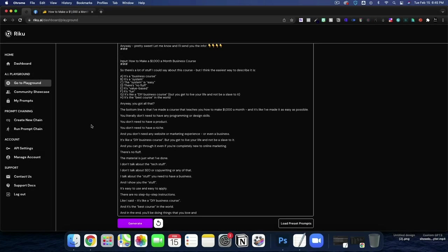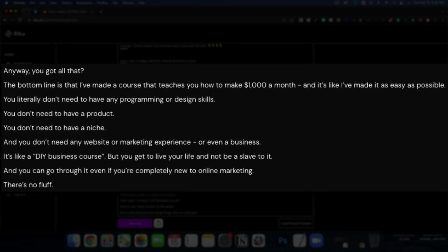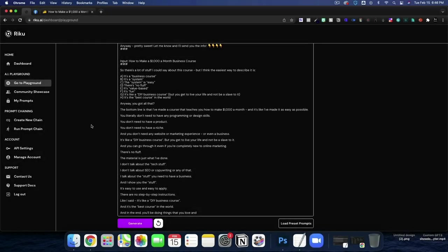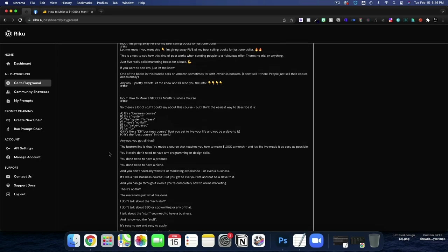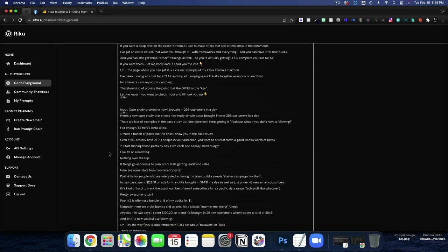The bottom line is that I've made a course that teaches you how to make $1,000 a month and it's like I've made it as easy as possible. You literally don't need to have any programming or design skills. You don't need to have a product. You don't need to have a niche and you don't need any website or marketing experience or even business. It's like a DIY business course. This is insane.